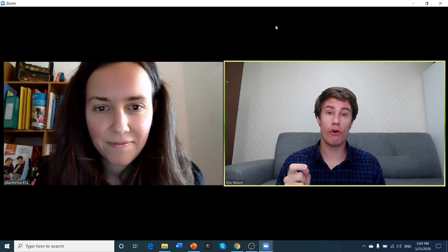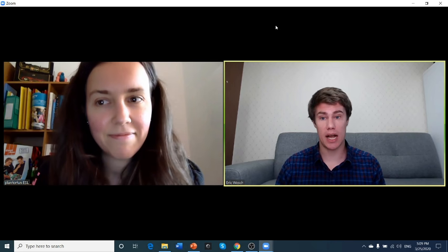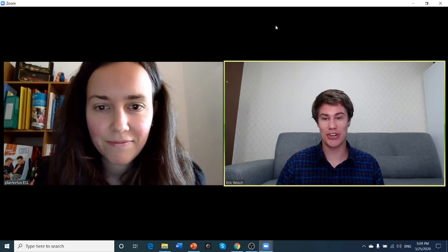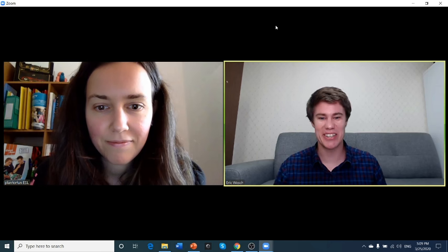Yeah, Christina has her YouTube channel called Plan for Fun ESL. She's an expert at online teaching and she shares tips and ideas for how to use it. So she's going to help us today.